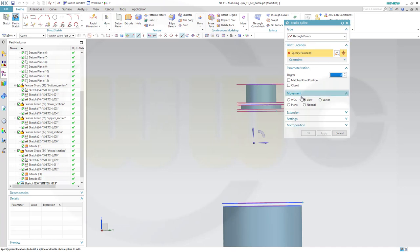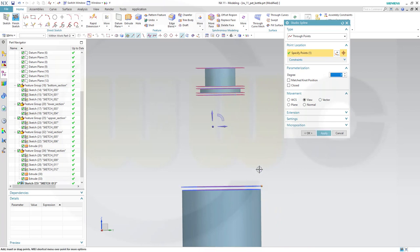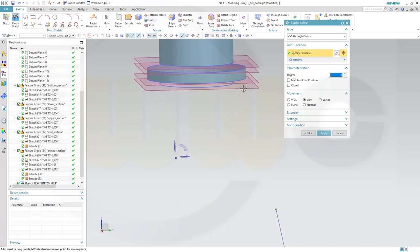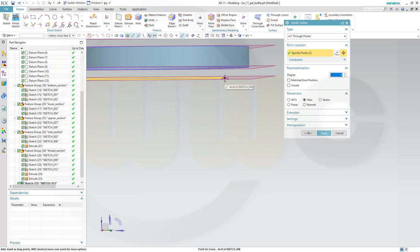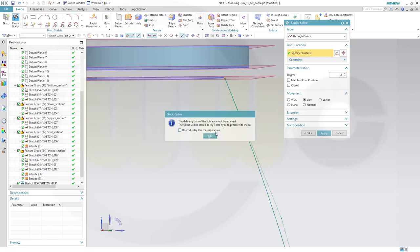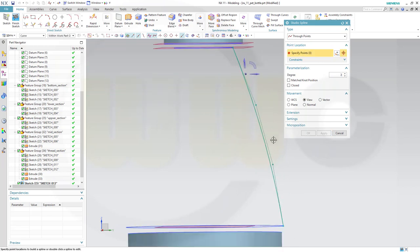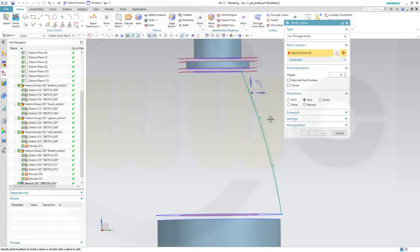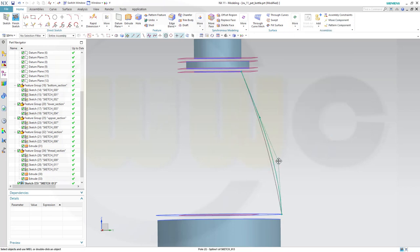Studio spline - two points, yes. This should start right here, then go maybe there, and another one on this point. Apply. Let's move this a little bit, cancel this out and adjust that spline - maybe like this.